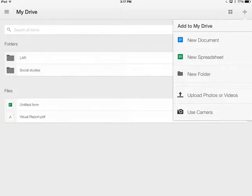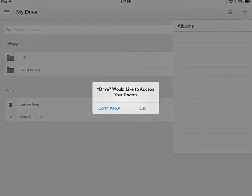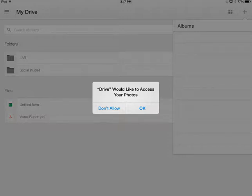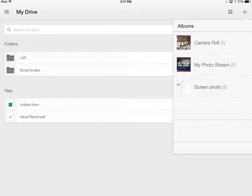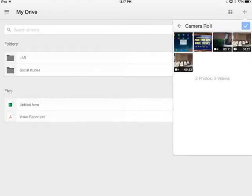So I'm going to tap upload photos or videos. The first time you do this, just like any of the other programs, it will ask for access to your photos. I'm going to tap OK, and I'm going to select my camera roll, and I can select multiple items at a time.